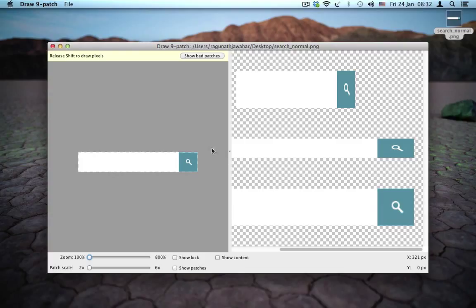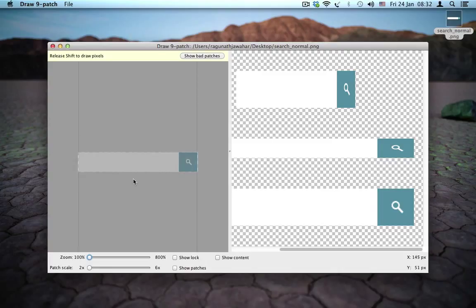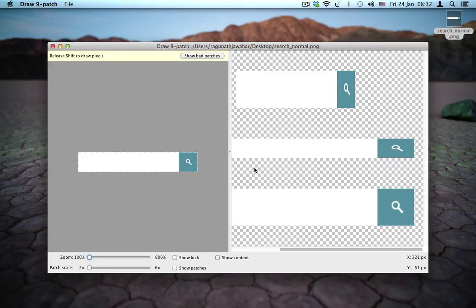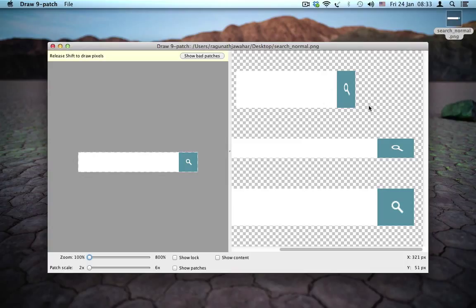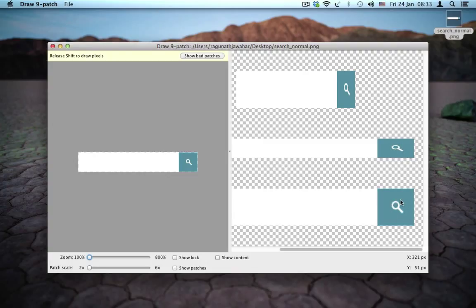So here on the left, I have an image which is going to be a background for an edit text. And this image is a lot more different from the image from the previous video because it has a little magnifying glass icon to the right.